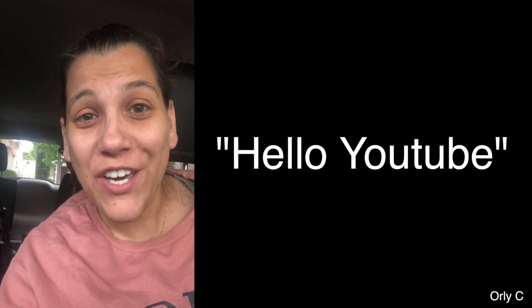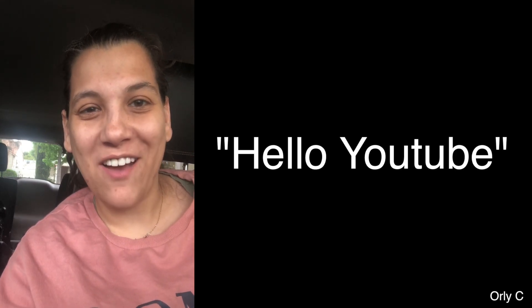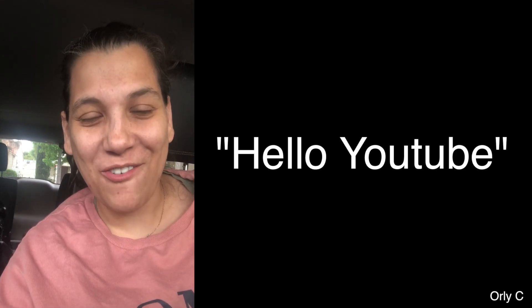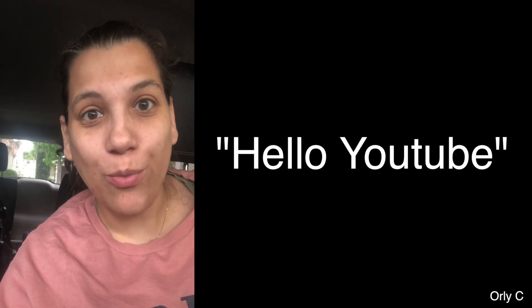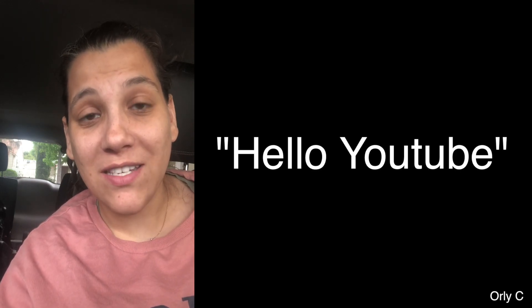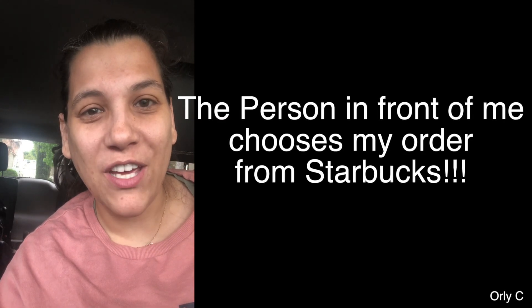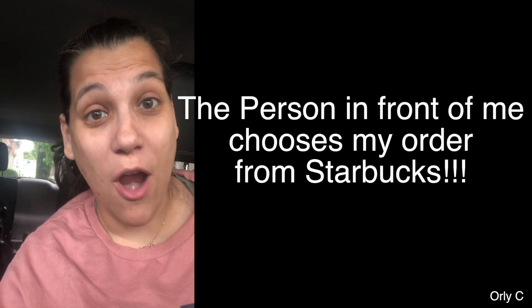Hello YouTube! What is going on? It is your girl Orly C. I just got home from dropping off my two big kids and I was stuck watching video after video yesterday. You know when you're on YouTube and you fall down that rabbit hole? I'm there. So I want to do a fun video today. I don't know how it'll go, so it kind of makes it more exciting. It is the person in front of me chooses what I get from Starbucks.